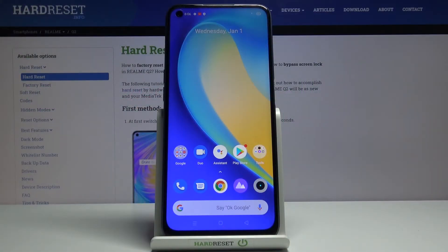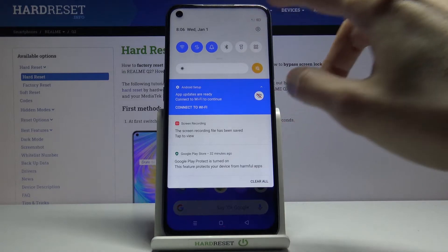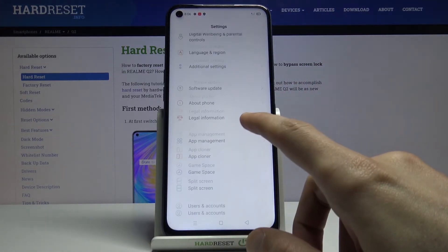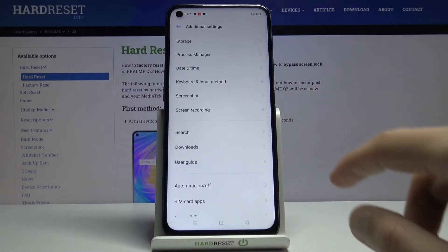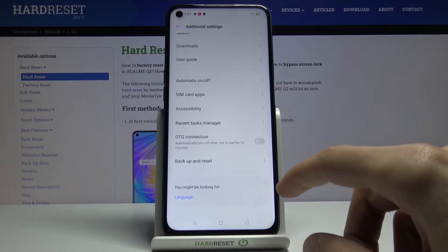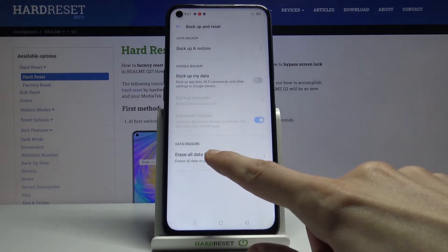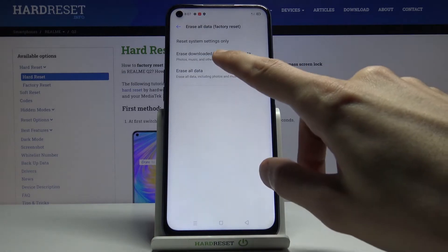Welcome to the Realme Q2. Today I'll show you how to hard reset the device through settings. To get started, open up Settings, then scroll down to Additional Settings. Scroll down again and you should see Backup and Reset. Tap on Erase All Data, Factory Reset, and choose Erase All Data.